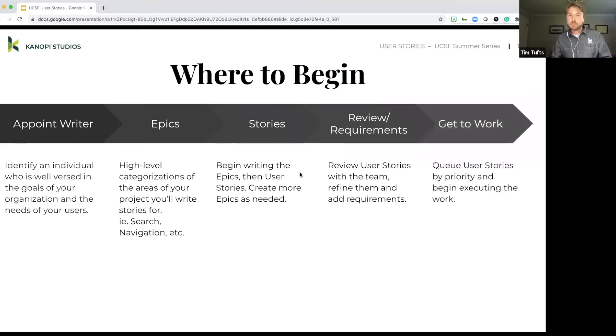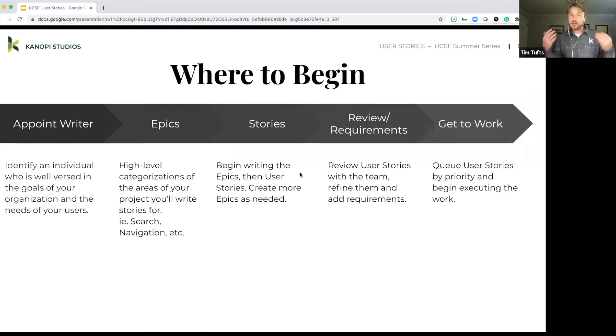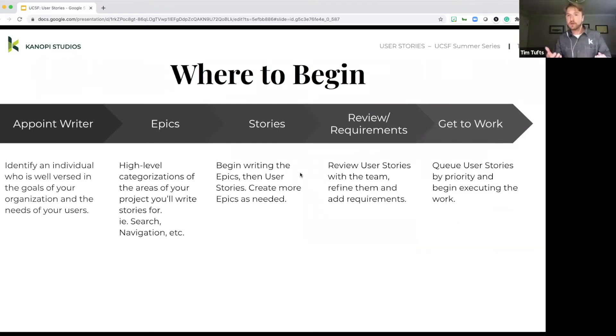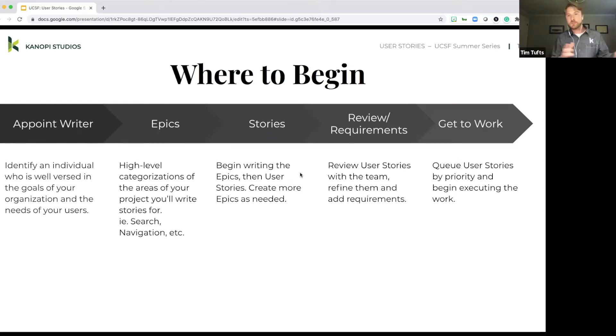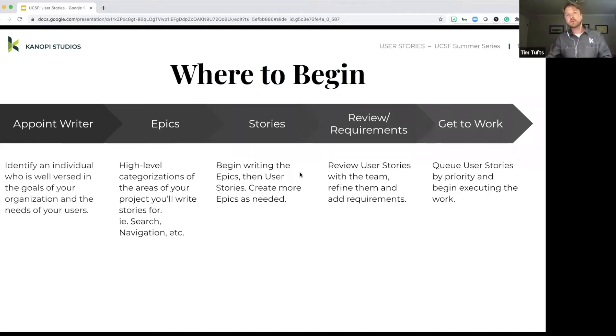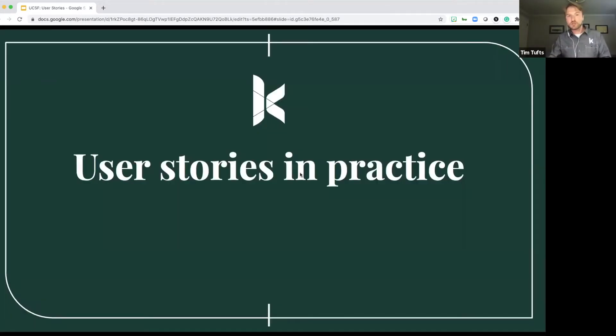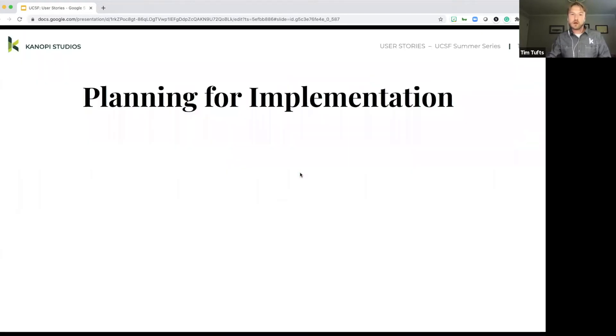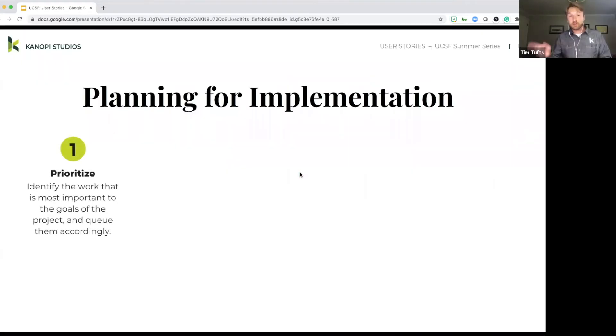Next up is getting to work. So actually taking those tickets, or those stories, excuse me, with their requirements, queuing them up and starting to work on those. And this may seem very sequential from beginning to end, but it's important to note that user stories are a little bit more iterative.